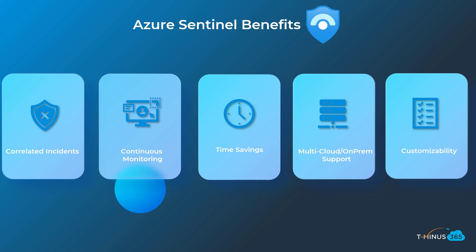Configuring analytics for alerts, using watch lists for sensitive assets, creating new hunting queries are all examples of how you are able to tailor this solution. I believe that with these capabilities, your environment should only get better over time with detecting true threats within your organization versus false positives.